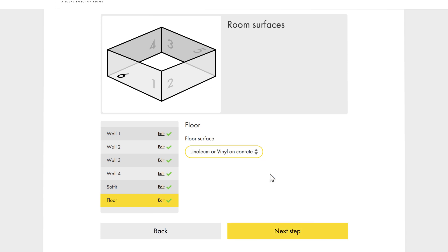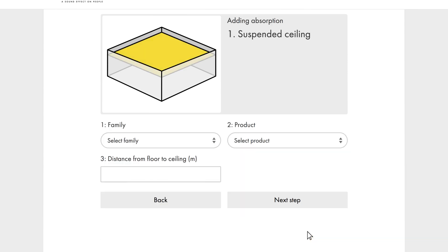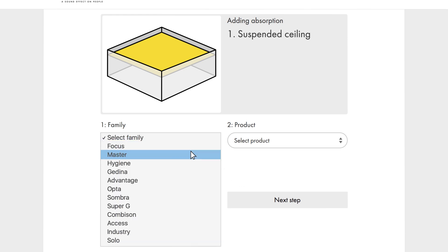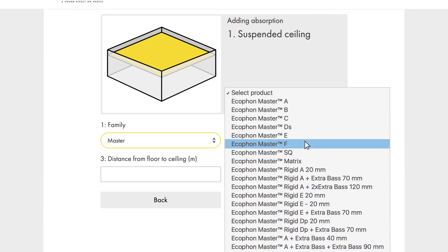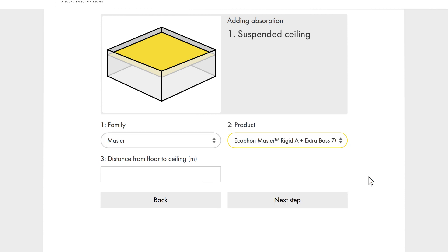With that, we are finished with the general facts about the space. We now move on to what type of absorption we are adding. Since we are in a classroom, we select the master family. And because we know the importance of low-frequency absorption in this type of space, we choose master rigid with extra base on top.